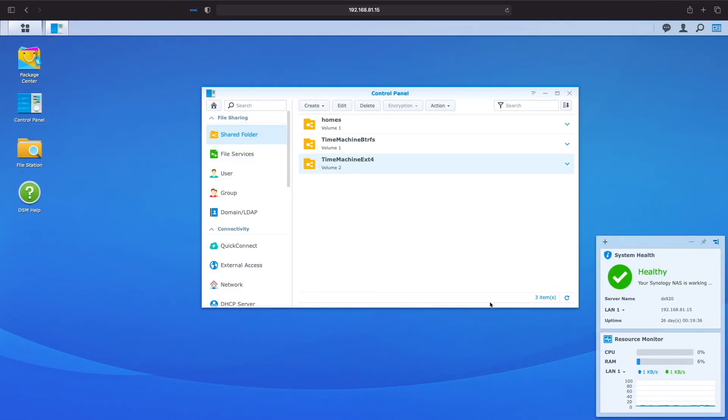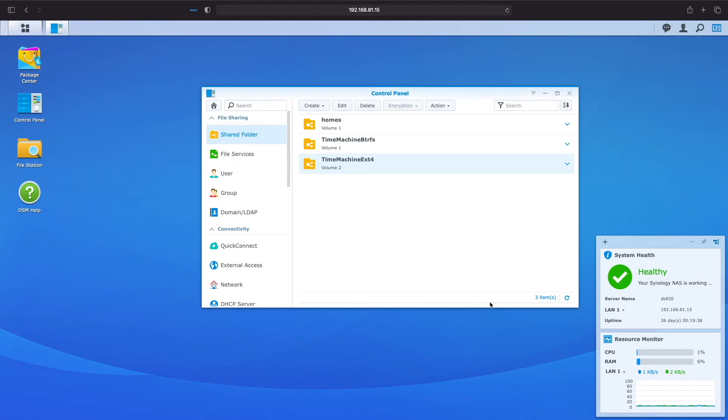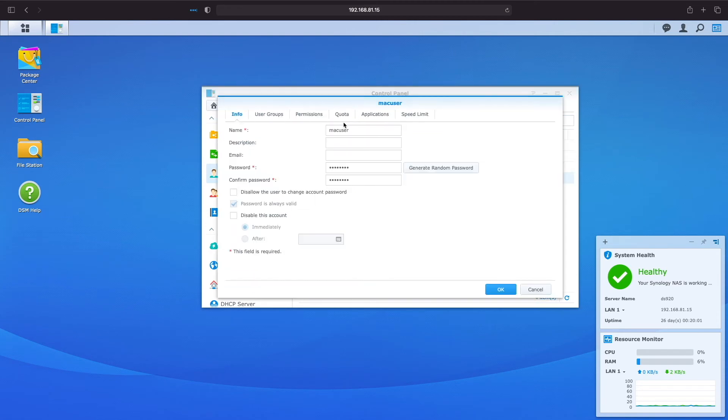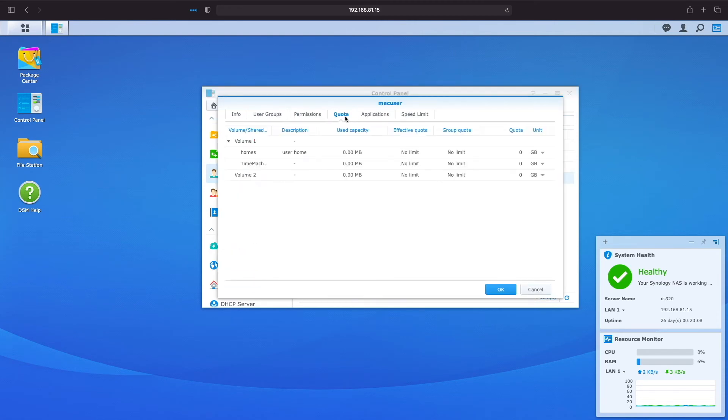As I just mentioned, for the EXT4 Time Machine shared folder that we just created, we couldn't assign a quota directly on the Shared Folder, and in its current setup, Time Machine would eventually fill the entire volume. To limit how much space Time Machine can use, we need to set a quota for the user instead. So, head over to the user control panel, and in my case, I'll edit the configuration for the Mac user account, and under quota, set a quota on the EXT4 volume, which is volume 2 in my setup, and click OK.